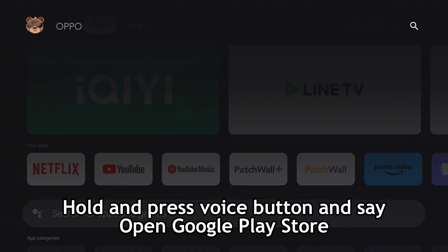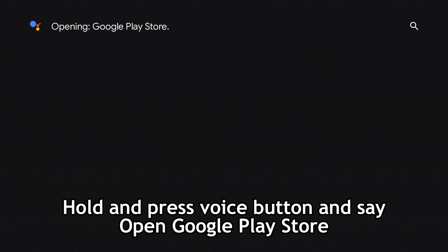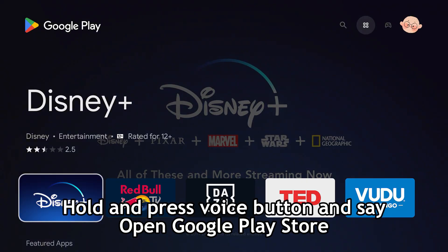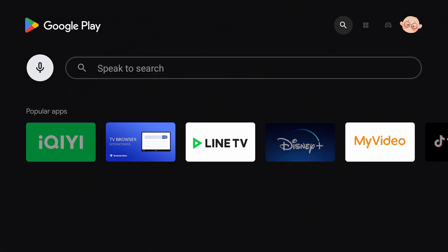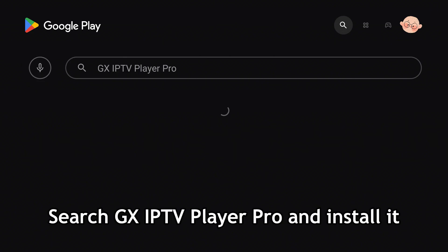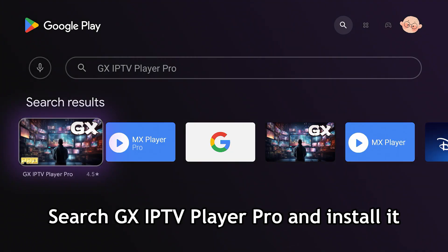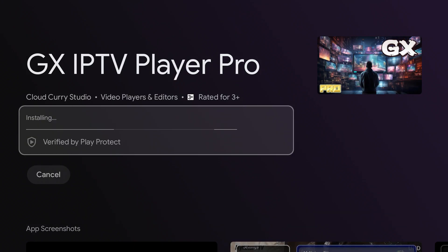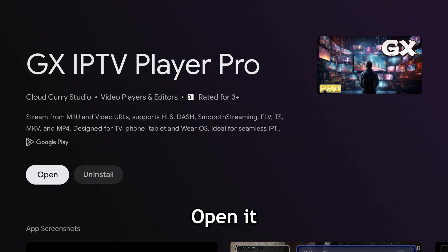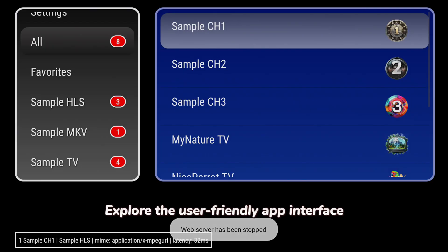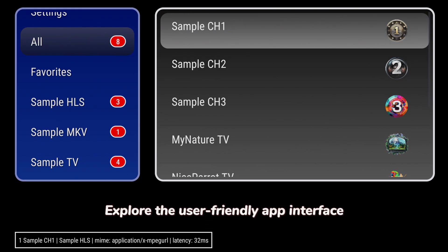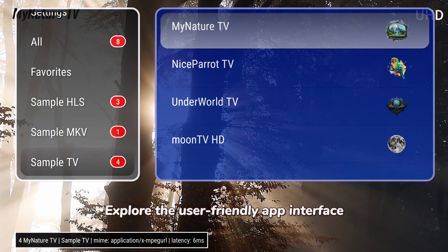Hold and press the voice button and say 'Open Google Play Store.' Search for GX IPTV Player Pro and install it. Open it and explore the user-friendly app interface.